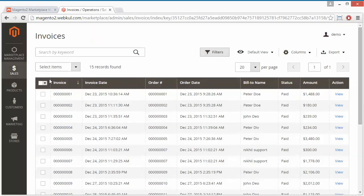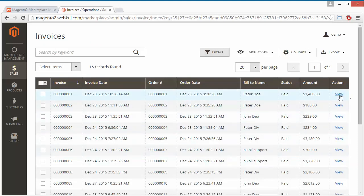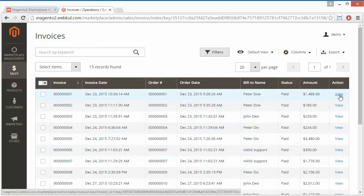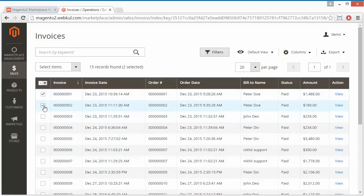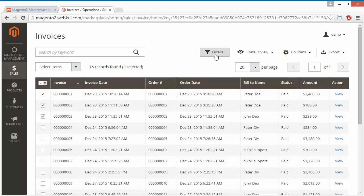Now we will move to Invoices. Here are the orders and their invoices. Admin can easily view any invoice, select multiple invoices, generate PDF invoices, and use filters for the invoices. That's all for the invoices.